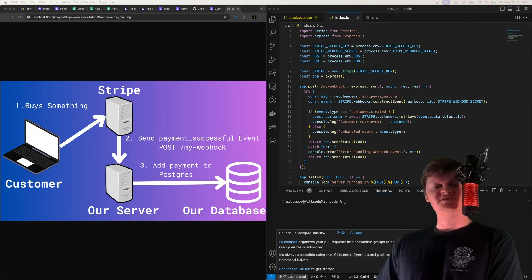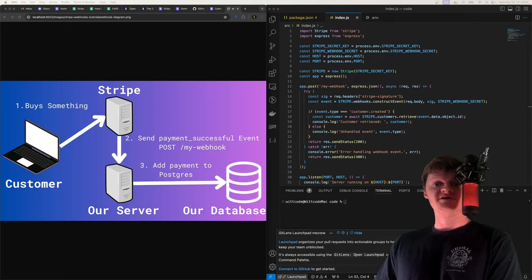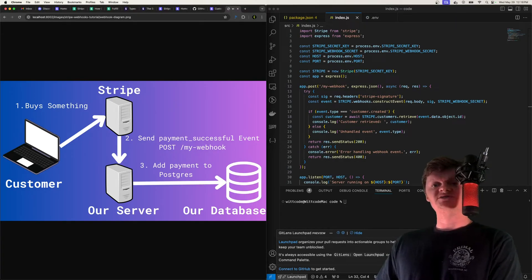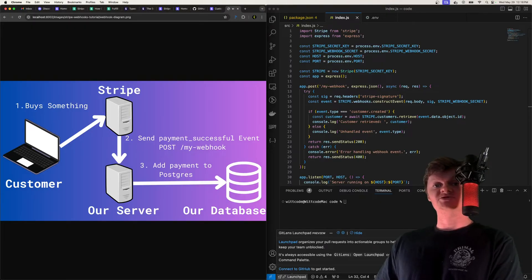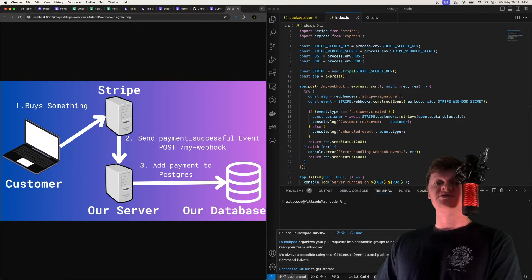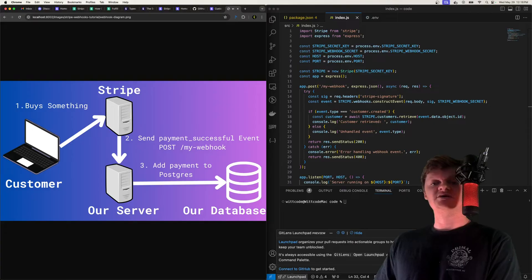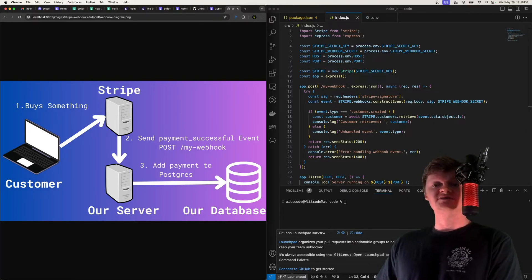Hey everyone, welcome to WitCode. In this video, we're going to learn what Stripe webhooks are. So essentially, Stripe will emit events to our server on certain actions, such as a payment being processed successfully, a new customer being created, things like that.